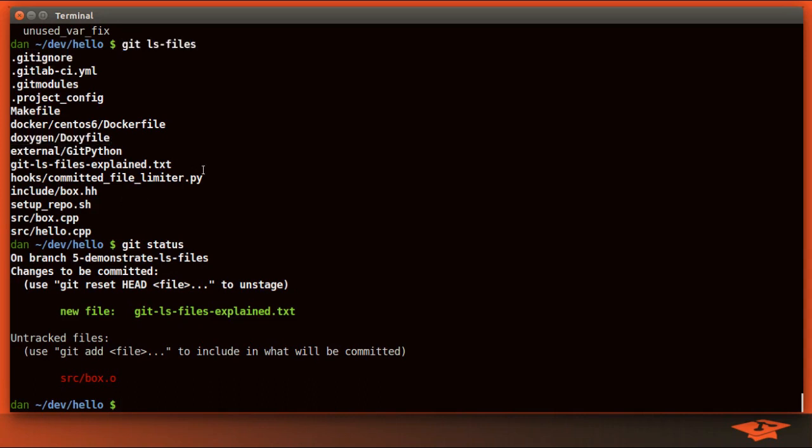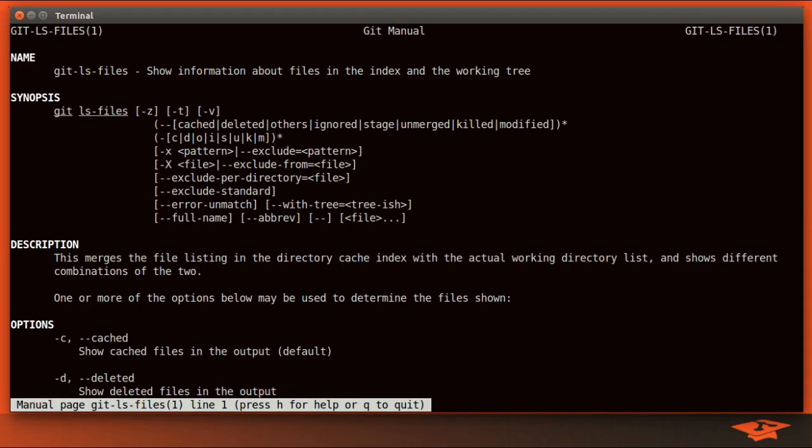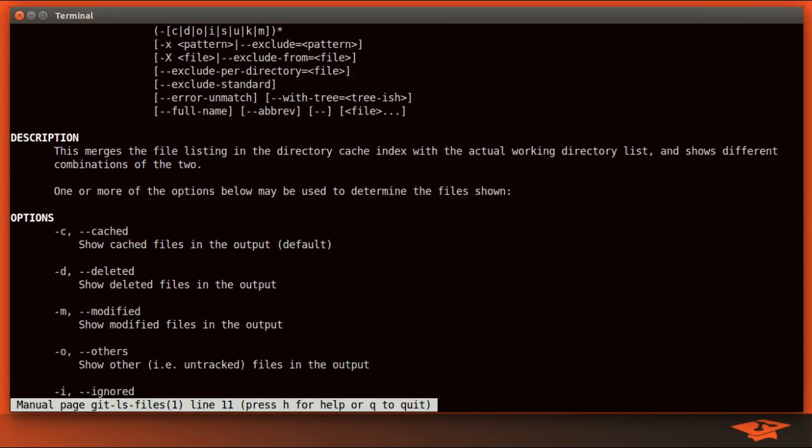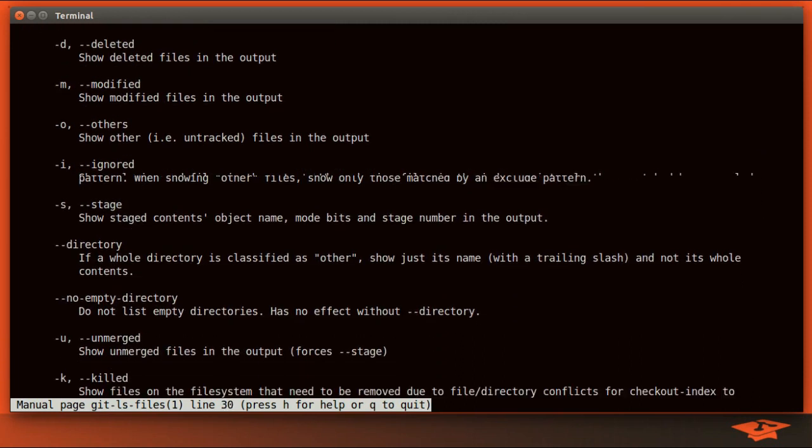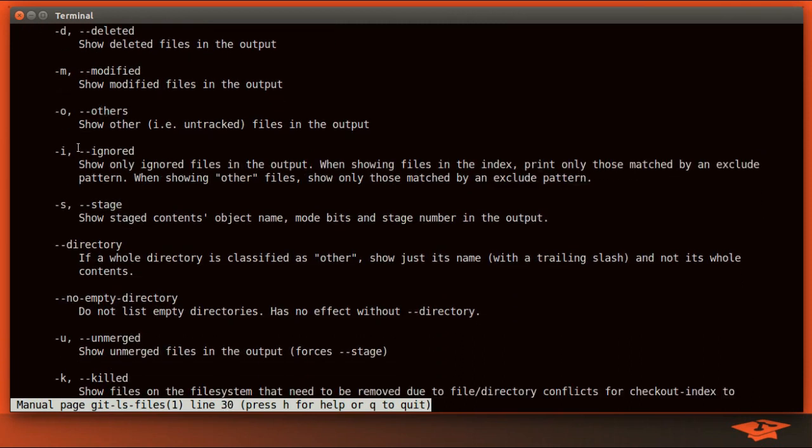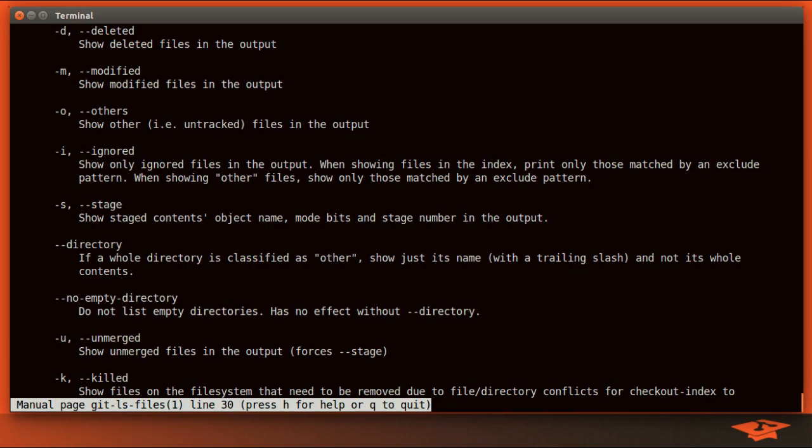Well, let's take a look at some of the other switches. We can look at the man page here, git ls-files. Spell it right. Spelling it right helps. So here's the man page. Now, if you look at some of these options here, for example, check this out, --ignored. Show only ignored files in the output. That sounds useful, right? Let's say I want to see a list of only the ignored files. Well, let's give that a shot.